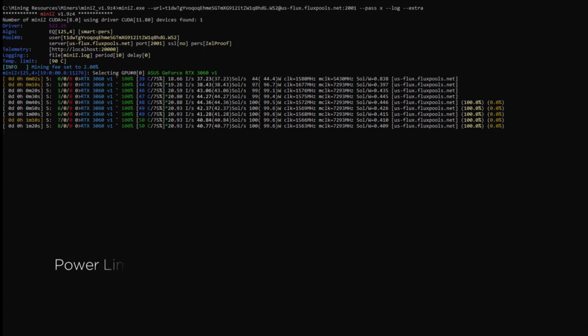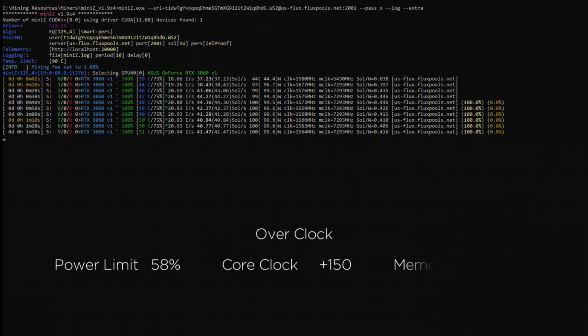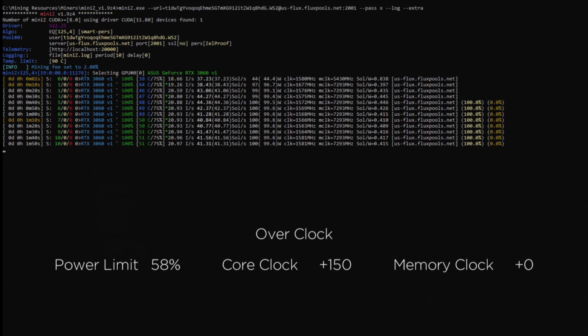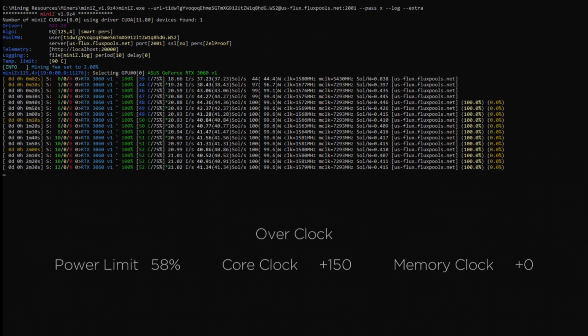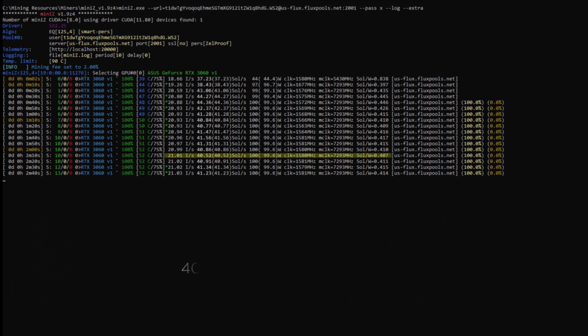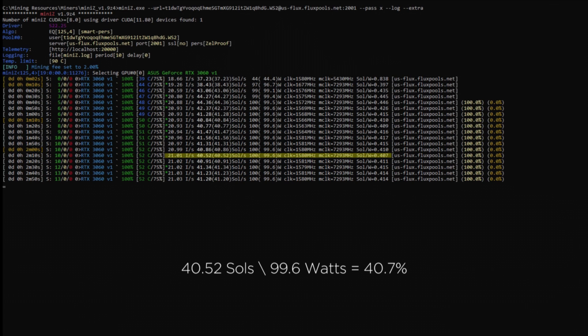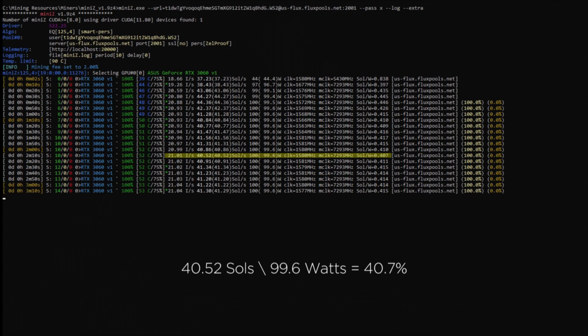All I am going to do in Afterburner is lower my power limit to 58%. Ultimately, this is the subject matter that has allowed both Mini-Z and LOL Miner to simply smile at the results. 40.52 solutions at 99.6 watts in software, giving us just shy of 41% efficiency.